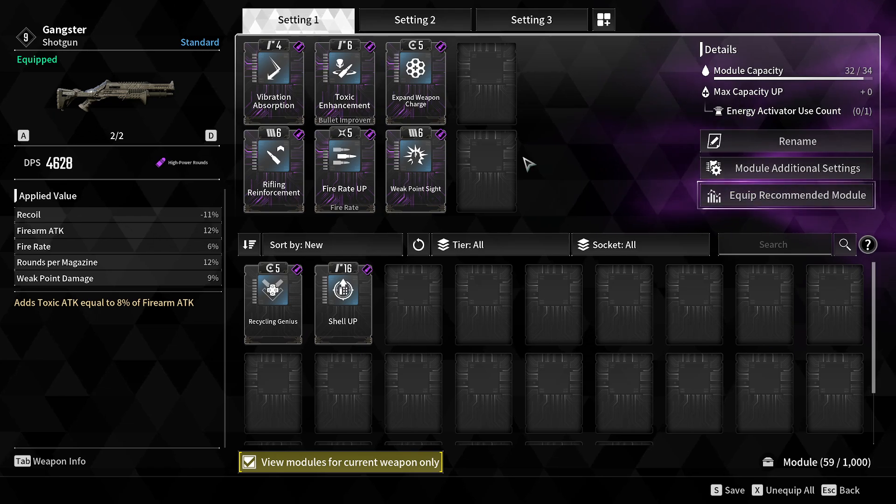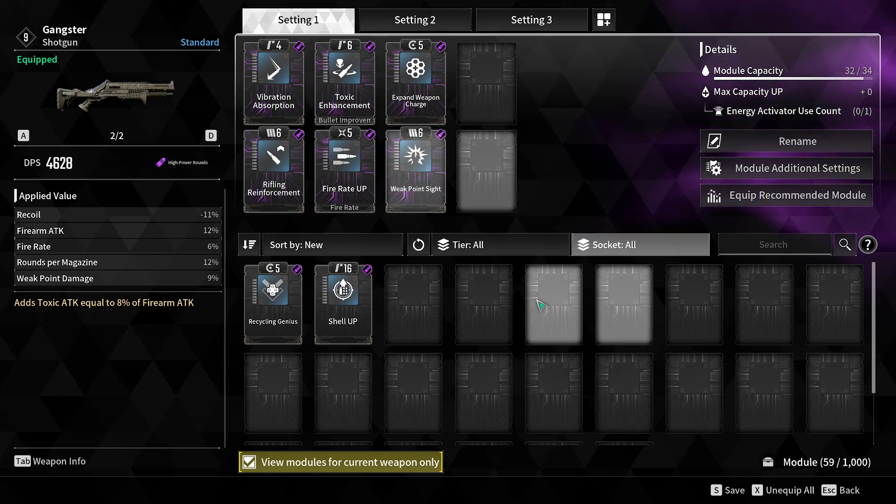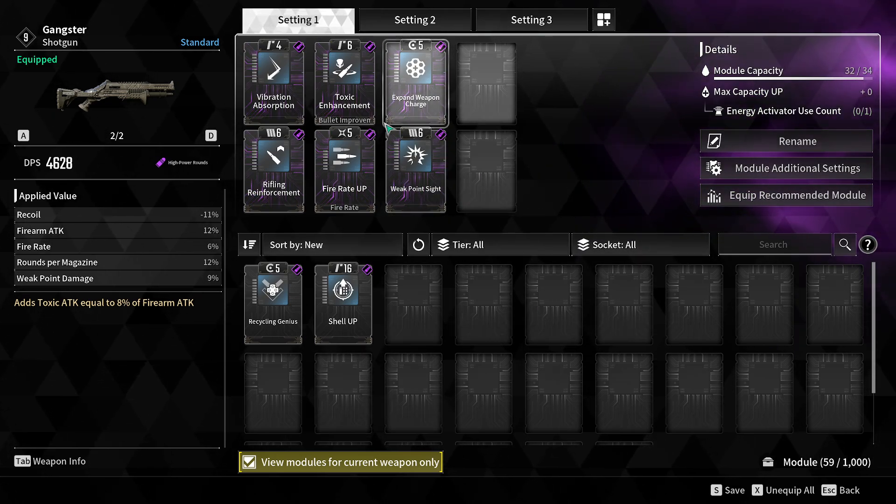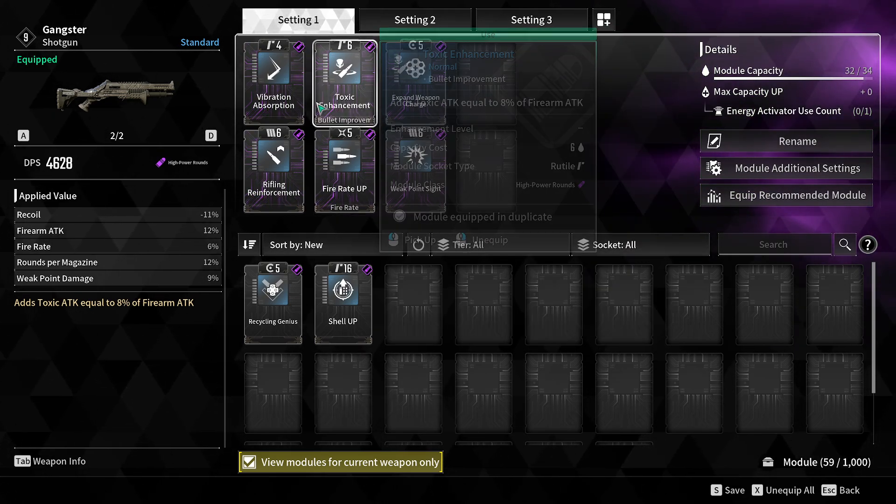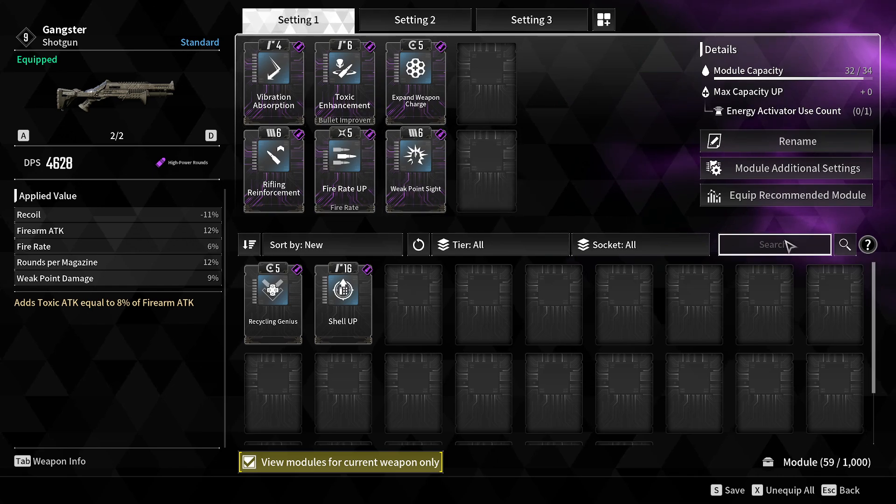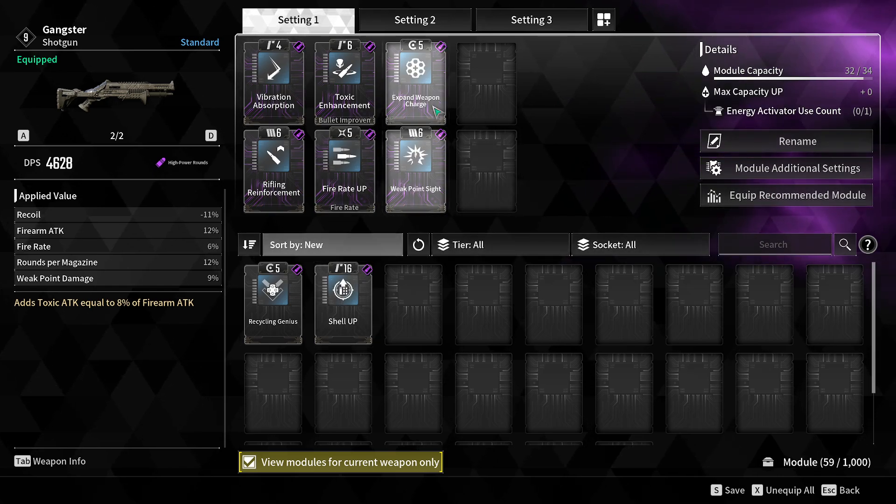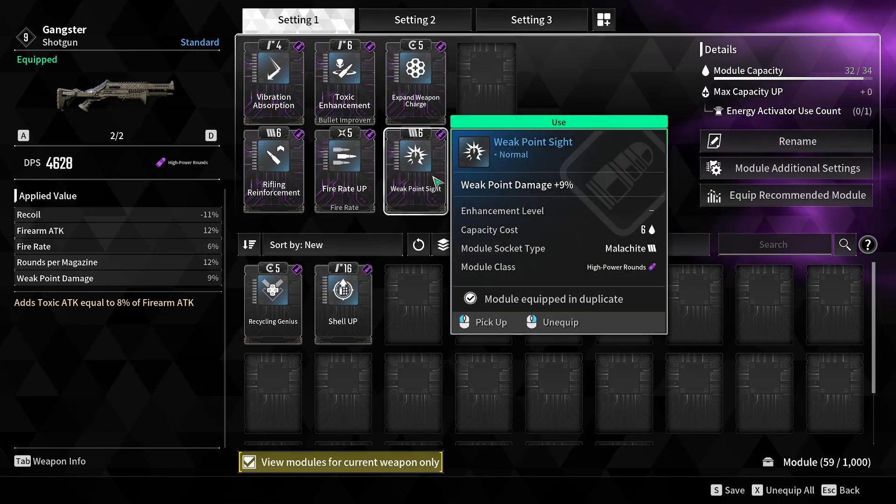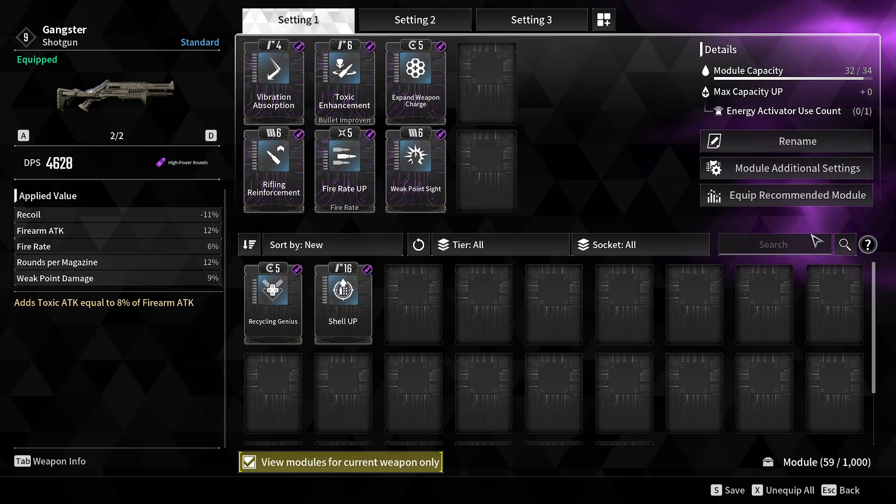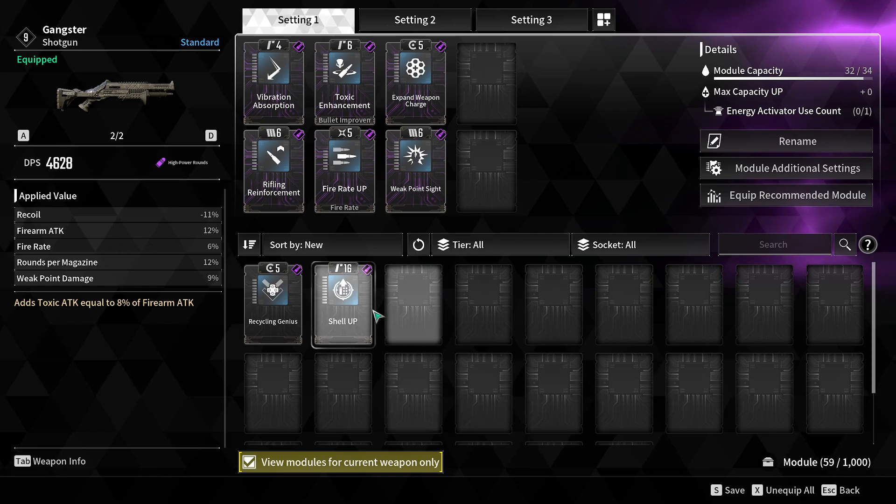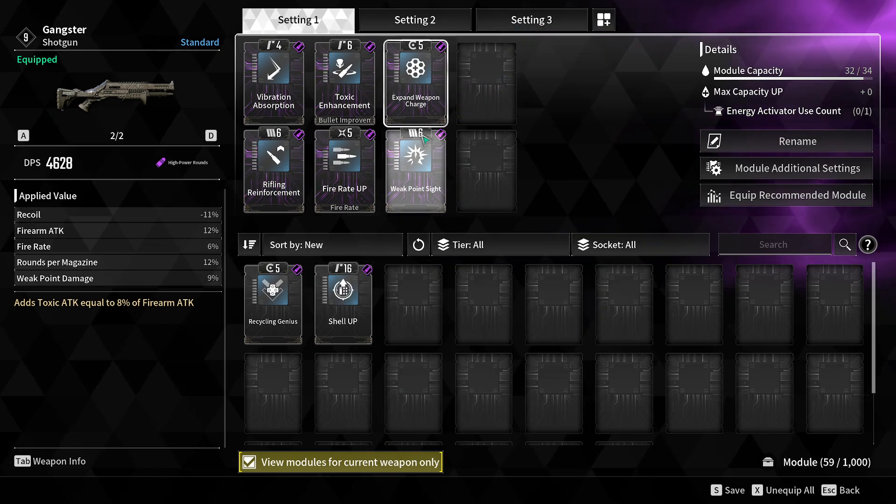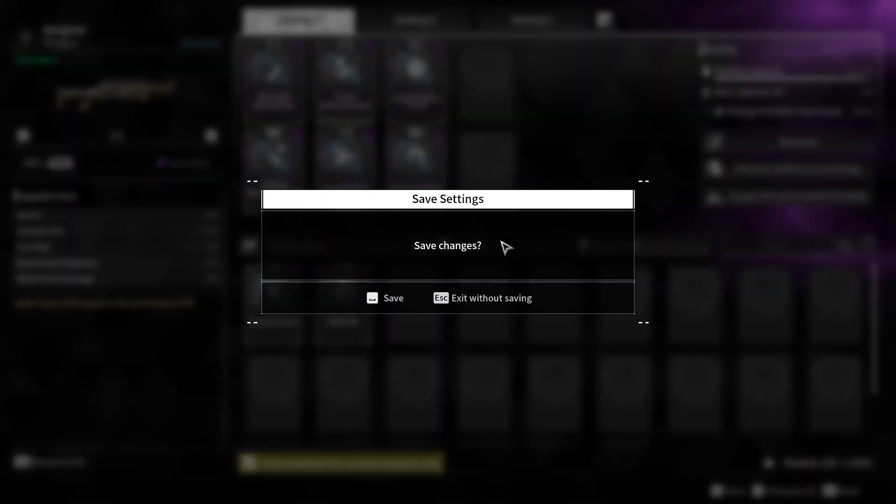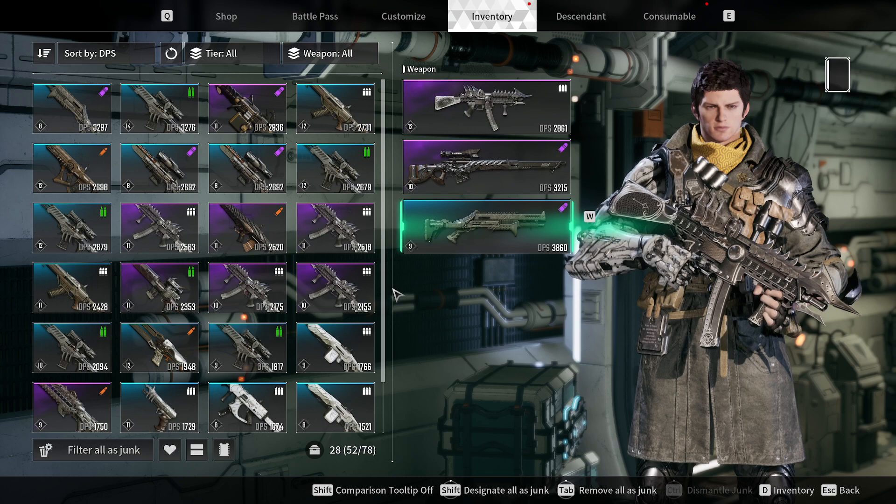You can keep using Equip Recommended Modules and it'll swap them out for you, giving you the best available based on the points. It'll try to slot as many modules as it can.